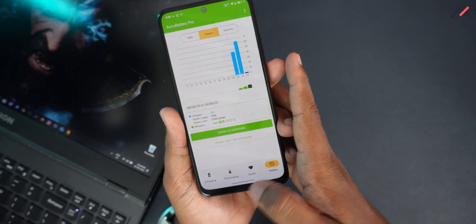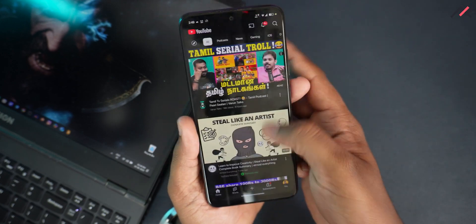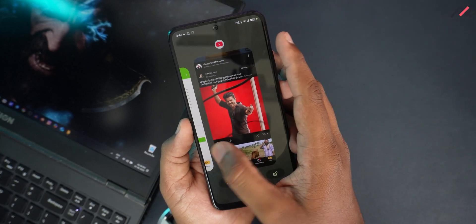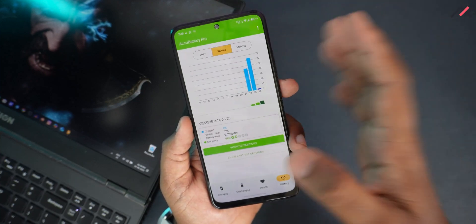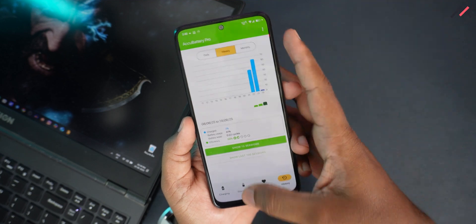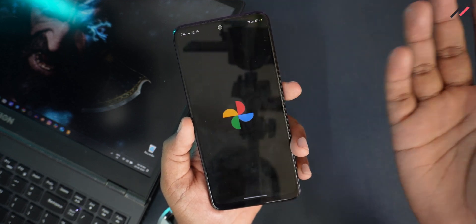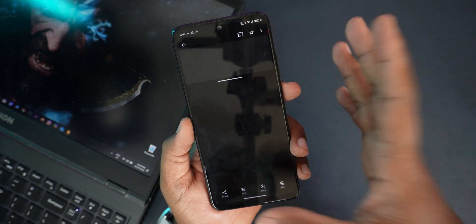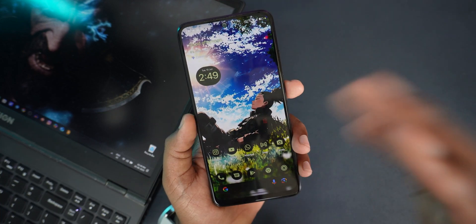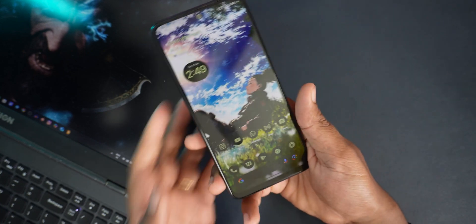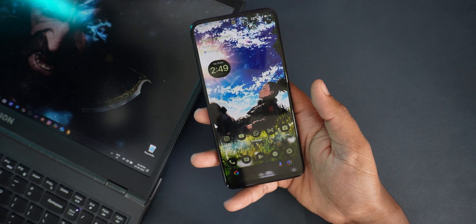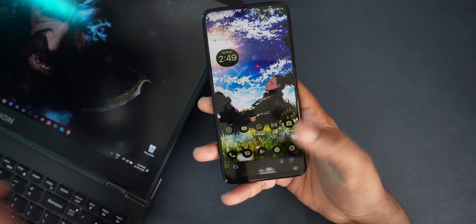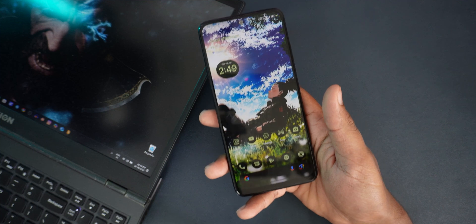With 6GB RAM, multitasking performance is good. I've also enabled 120Hz — it's smooth as butter. Multitasking is working fine with no major issues. For tasks like copying content during payments across apps, it's not force-closing repeatedly. You can comfortably maintain 2 to 3 apps in the background.